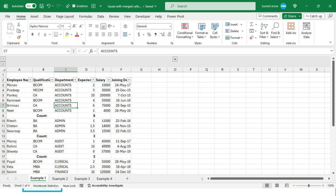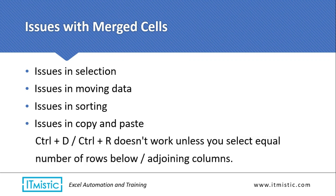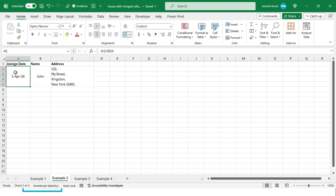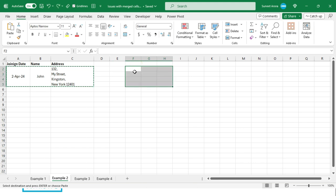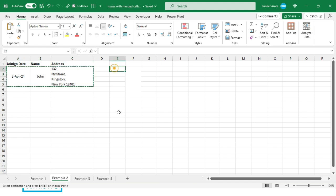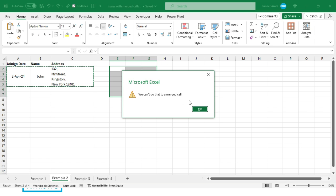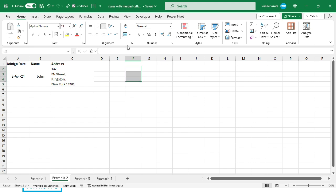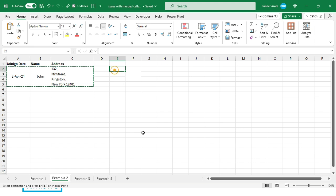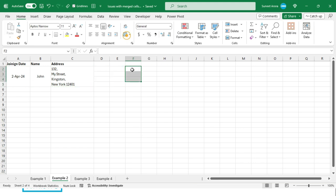The next issue is with copy and paste. In this example we have some merged cells — four merged cells per column. Copying to another place works without issues. But if I merge a few cells in the destination and try to paste, it will not allow it: 'We can't do that to a merged cell.' However, if you merge the same number of cells or fewer, the paste works.